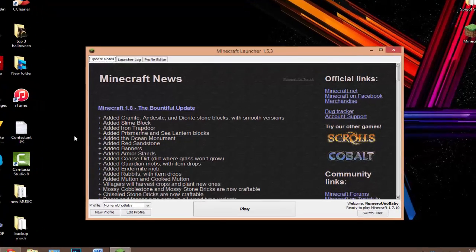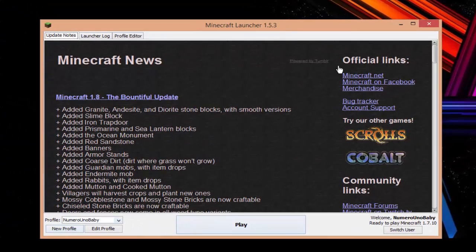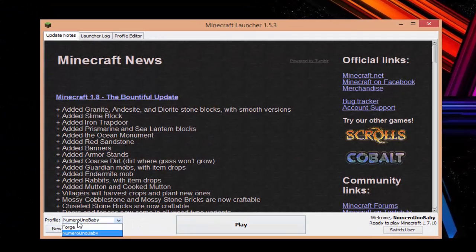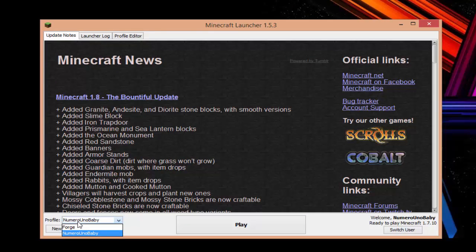So once you have Minecraft launched, don't hit play yet. What we'll have to do is we're gonna have to create a new profile.